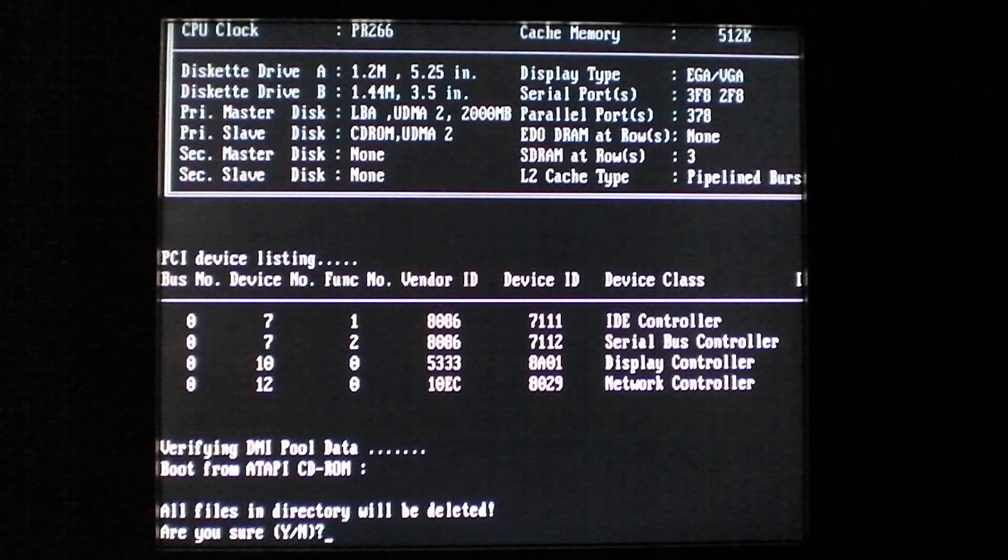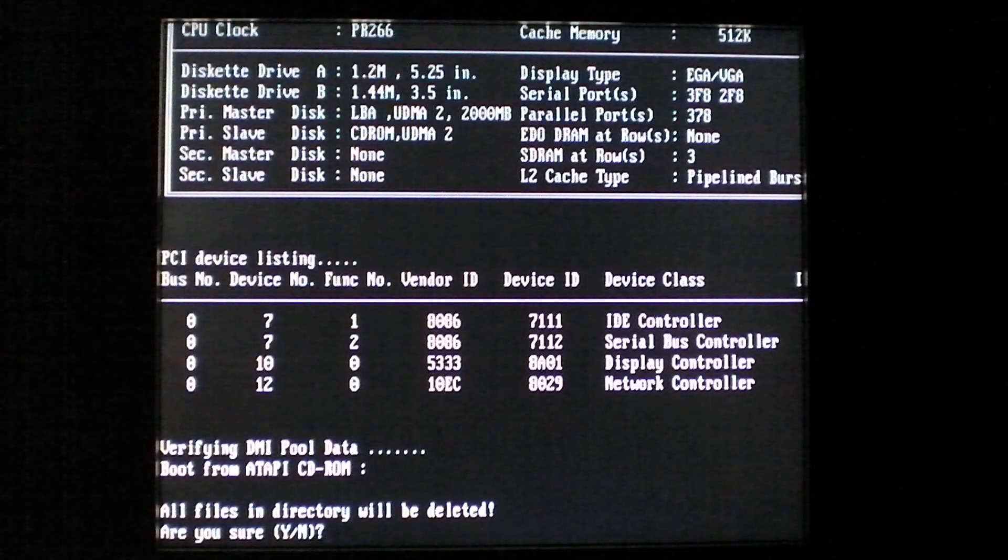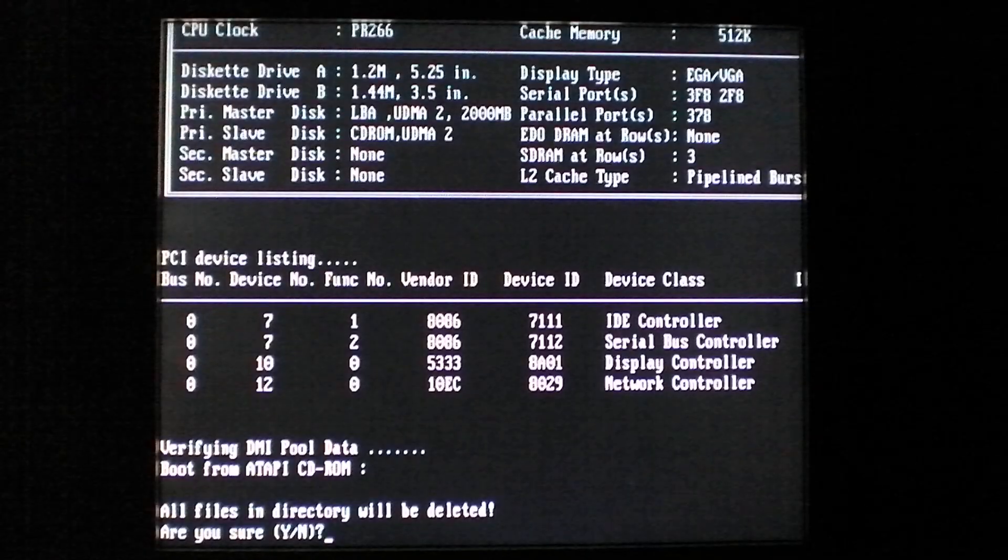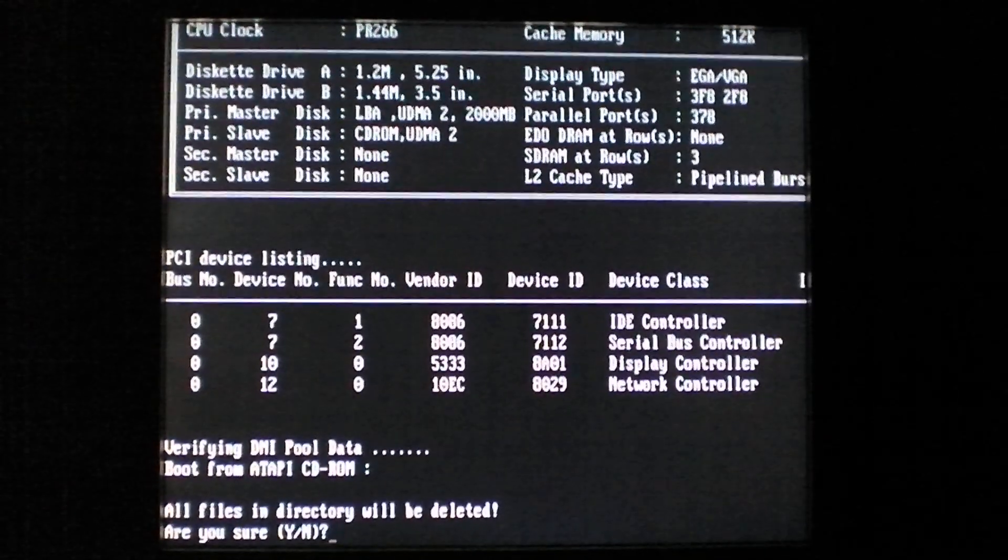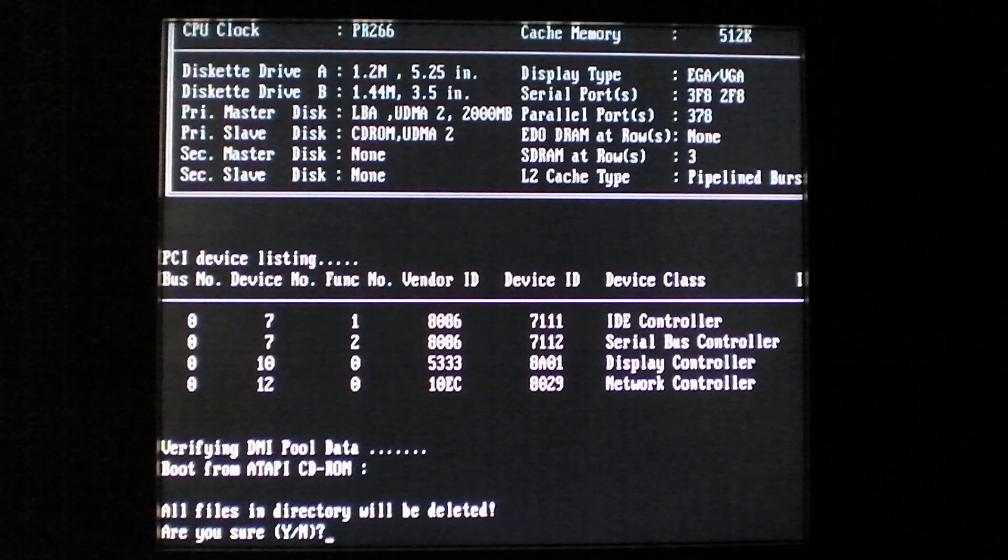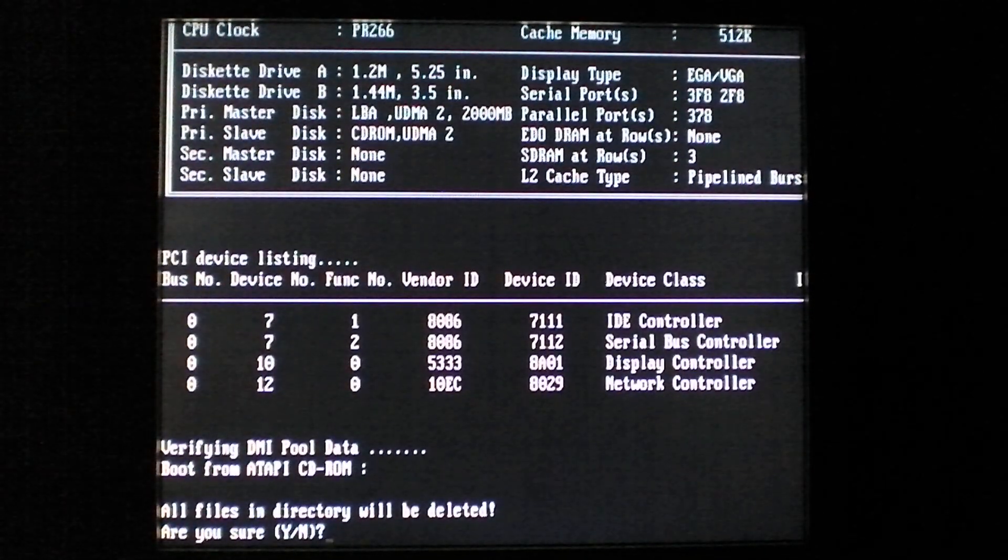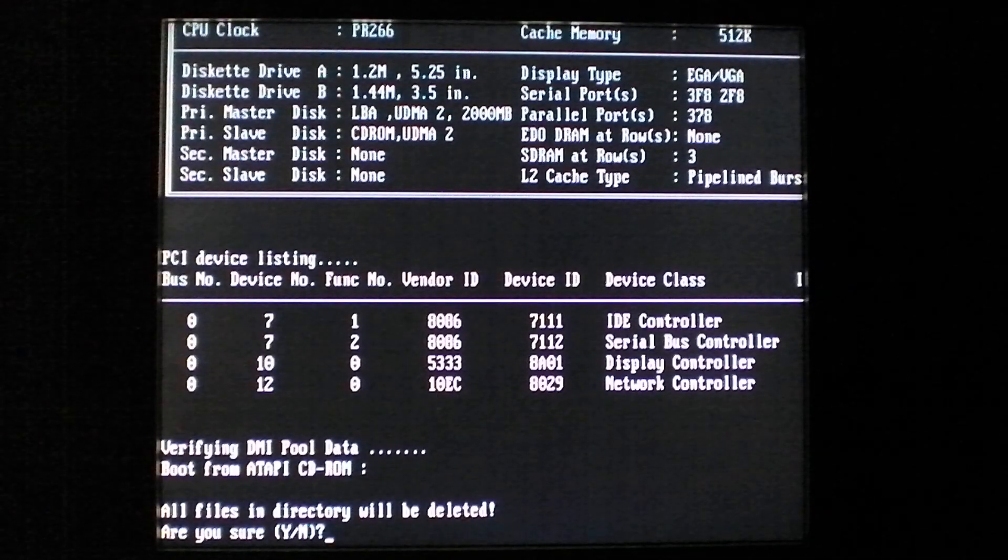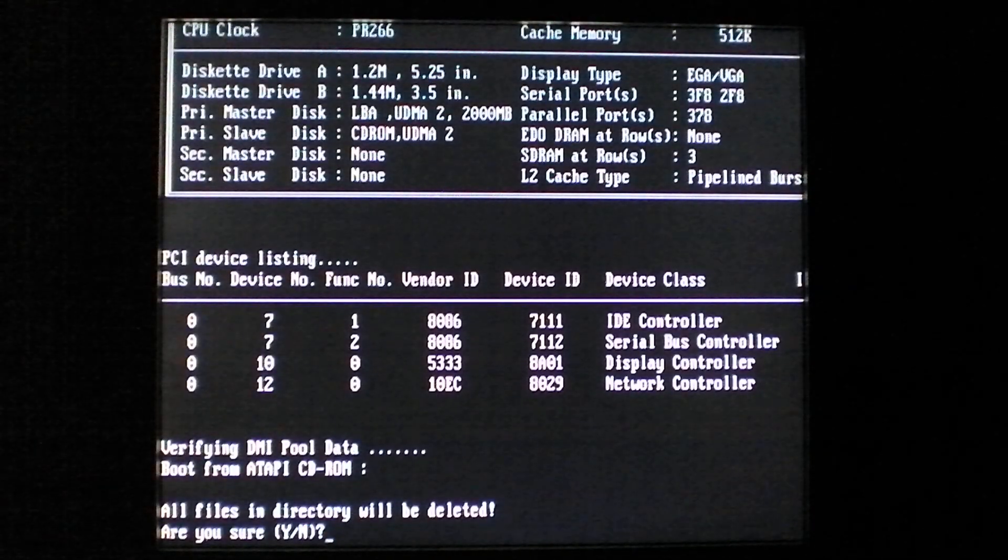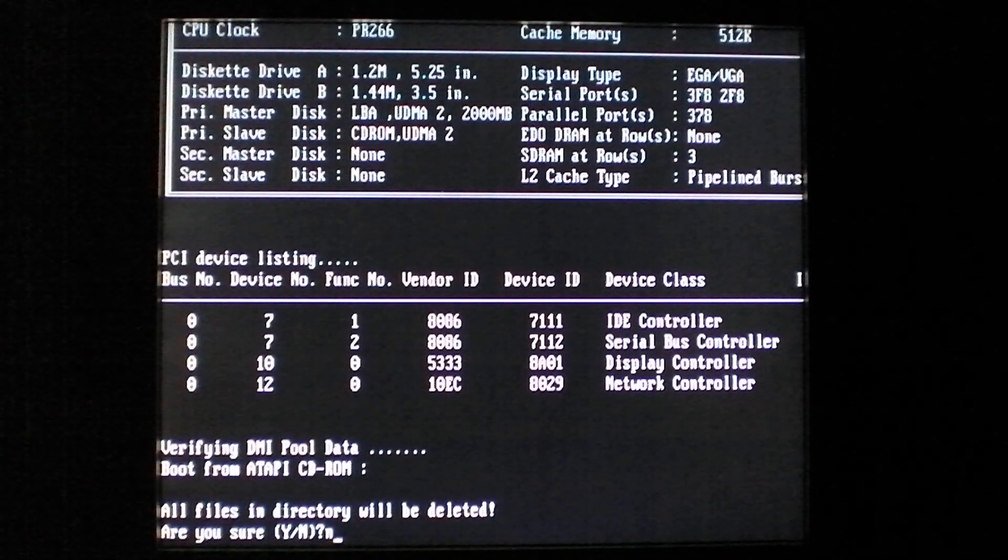So you get this message: All files and directory will be deleted. Are you sure? You probably wouldn't want to delete files in some random unspecified directory. So the average user would say, No.